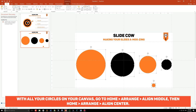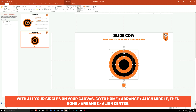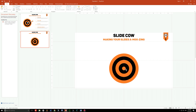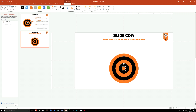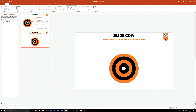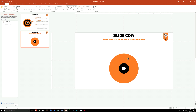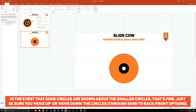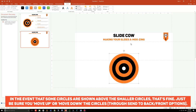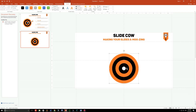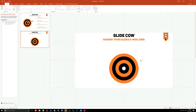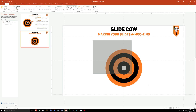Once you have all your circles colored, highlight them all, go to Home > Arrange > Align > Align Center, then Home > Arrange > Align > Align Middle. Make the small center circle white — that looks better. If one circle ends up behind another, just click the bigger circle and select 'Send to Back,' repeating this for all of them until you get the dartboard design. Now highlight everything and press Ctrl+G to group it, then move it to the side.